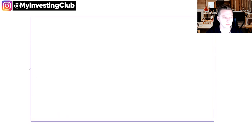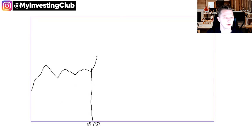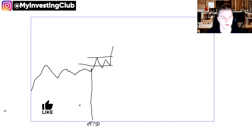An opening range break is going to be very similar to something along these lines. During pre-market, we have what we have. At the market open, we set a high — this is market open right here. So we set a high, we pull back, we test, we pull back, we break. That becomes an opening range break. Generally happens before 10 a.m.